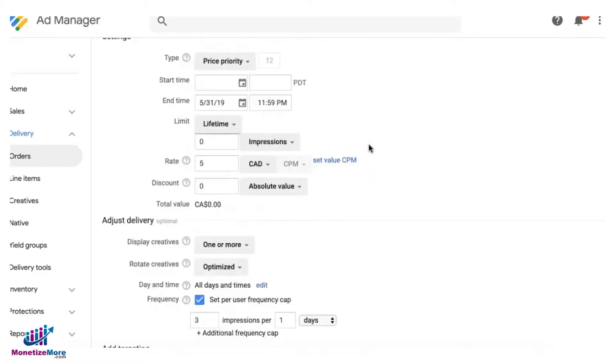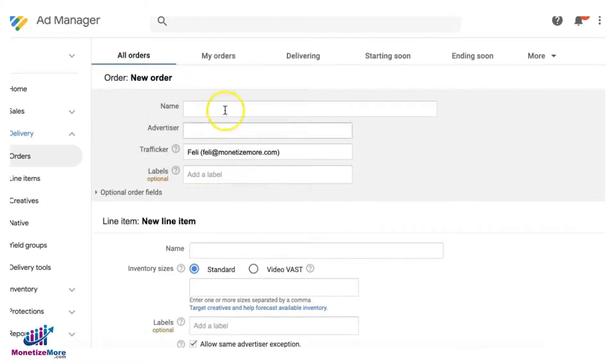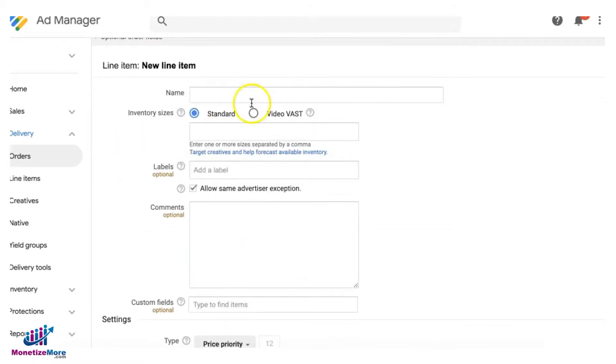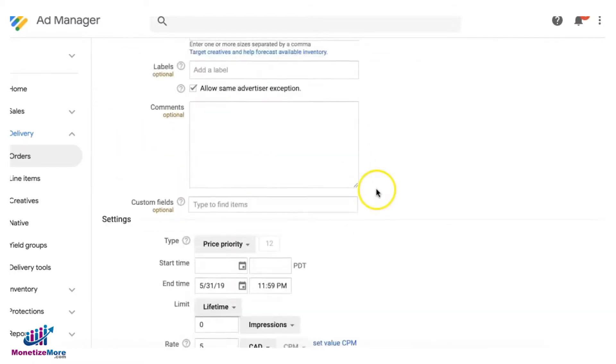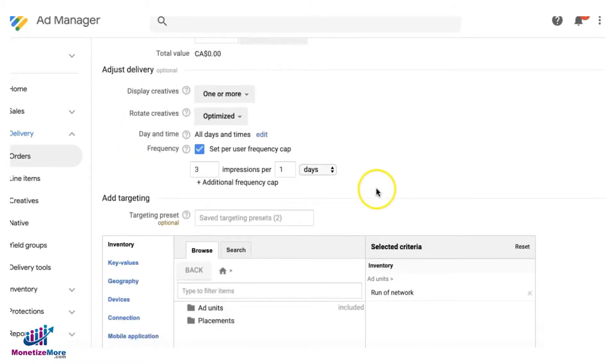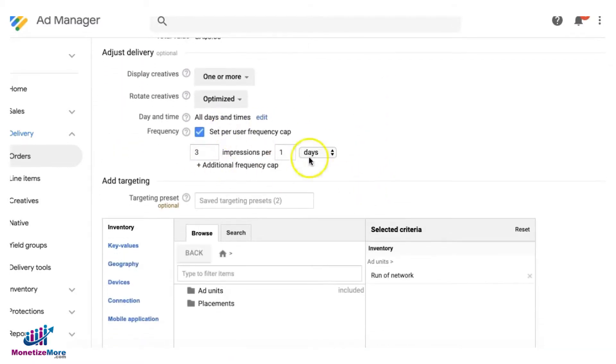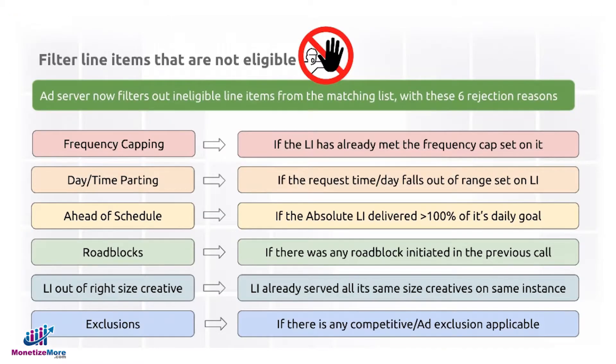If this certain line item that you created has already exhausted that limit, then it's going to wait another day to start serving again. That could be one of the rejection reasons why a line item could be ineligible to serve.